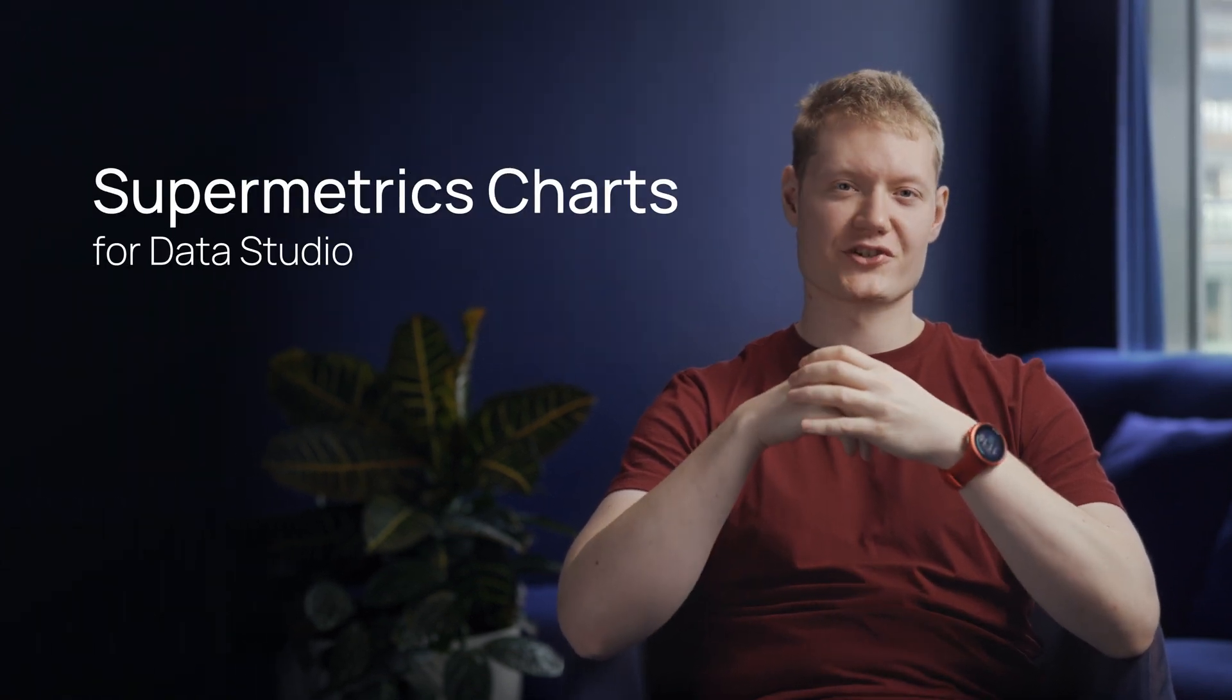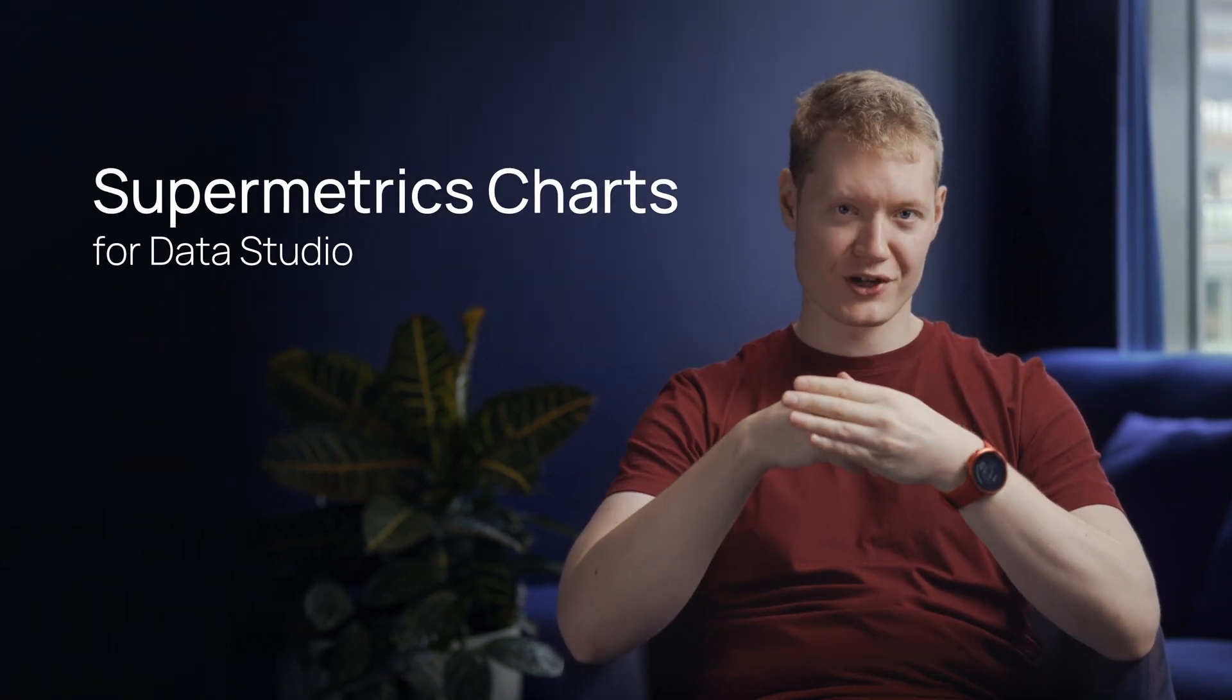Hi, I'm Alex from Supermetrics and I'm here to talk to you about Supermetrics charts for Data Studio. Supermetrics charts for Data Studio are a collection of new visualizations that you can use in all of your dashboards.